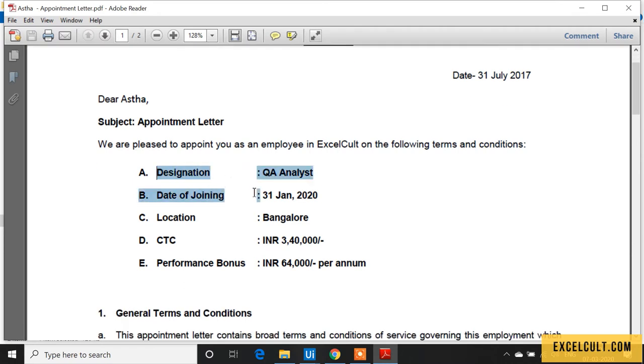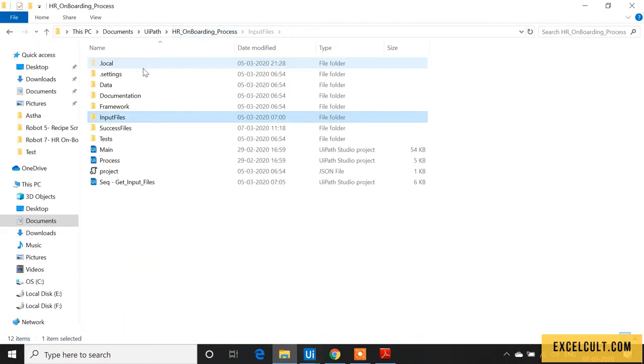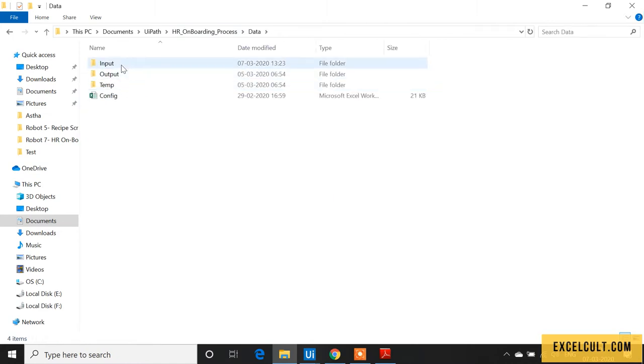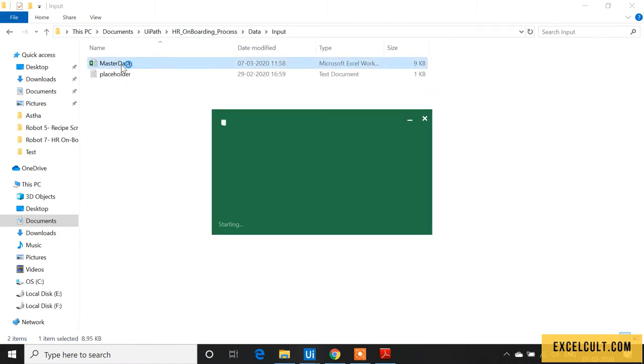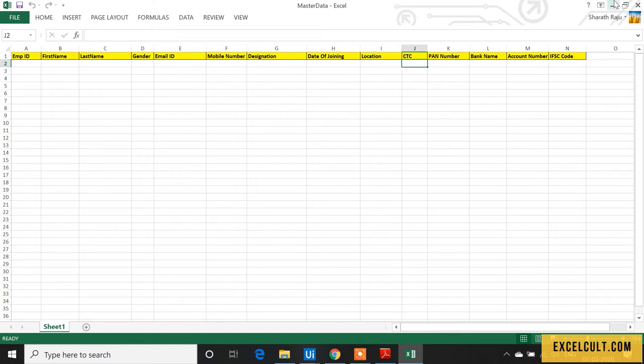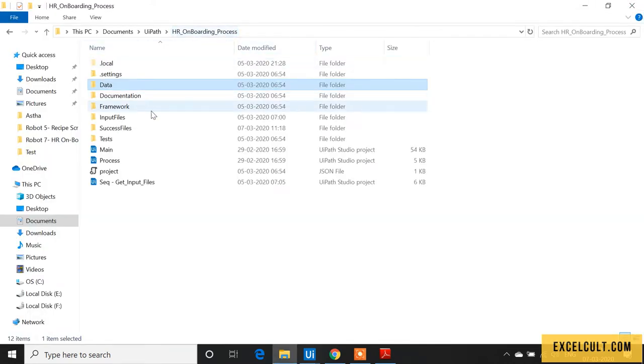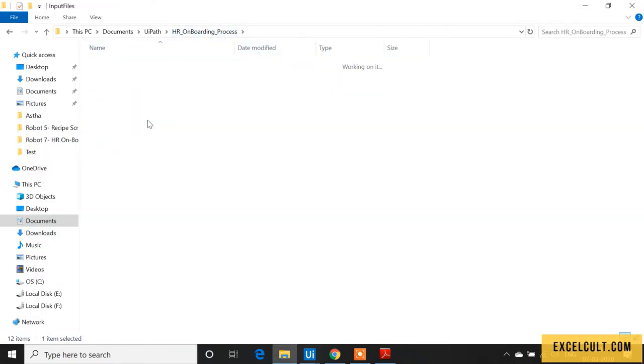extract these data fields and enter them into the master sheet in the input folder: designation, date of joining, location, and CTC. Let's go back to this folder, open it, and copy the path so we can read this PDF file.